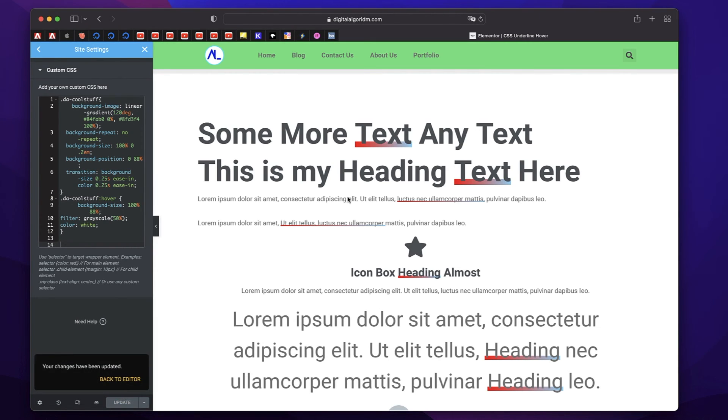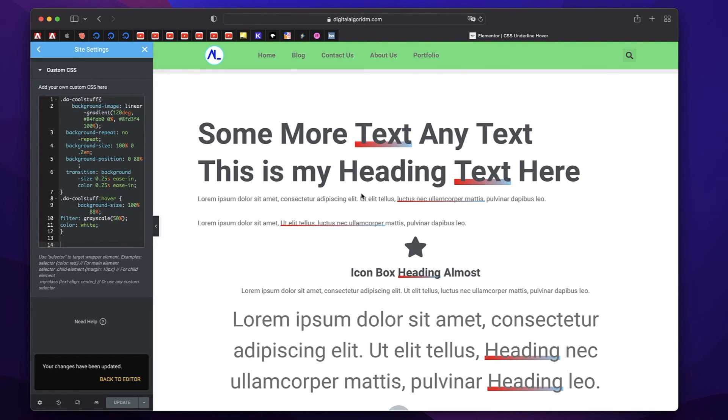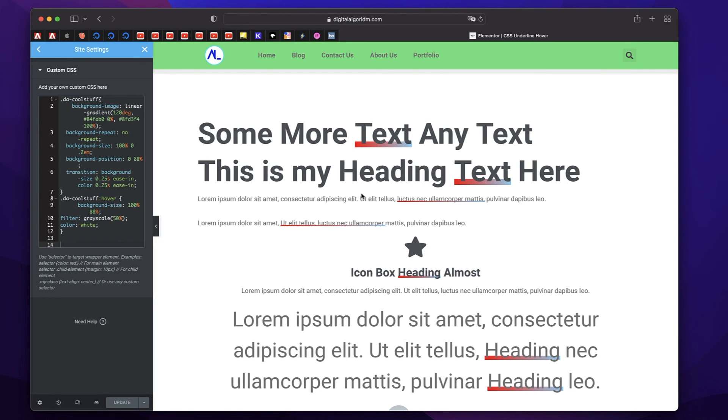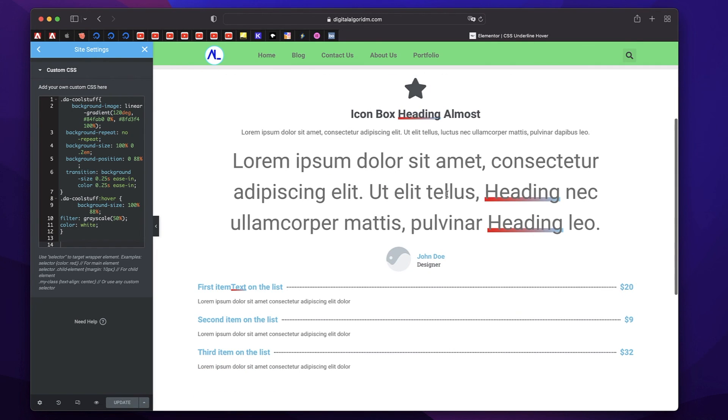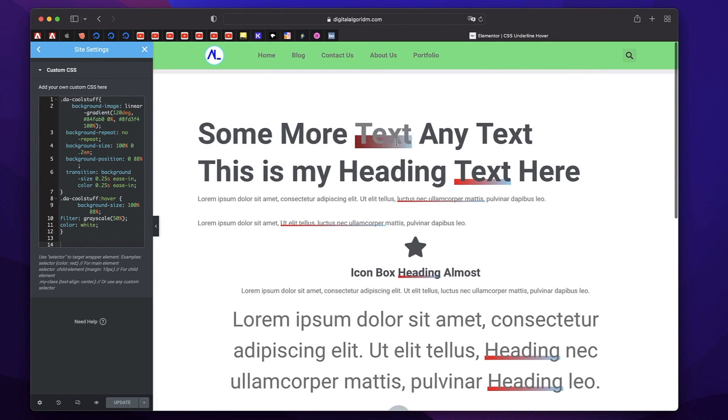That's it. Just paste it in the custom CSS area of your site settings. Copy the span tag and the text, change text to anything else, and you can paste it between anything. The effect is automatically applied. It's a cool little technique.